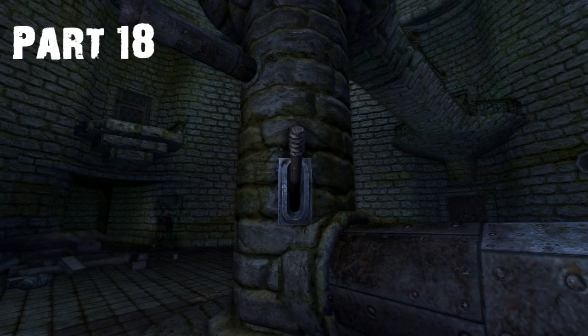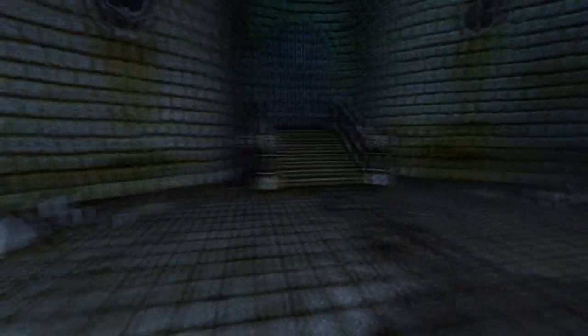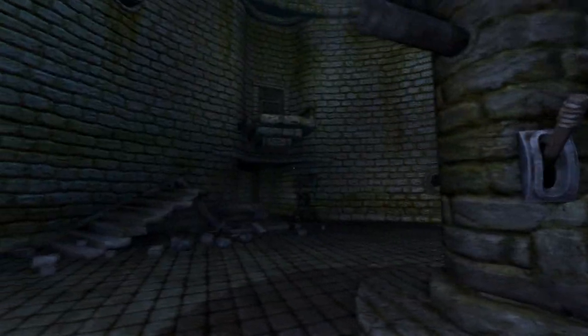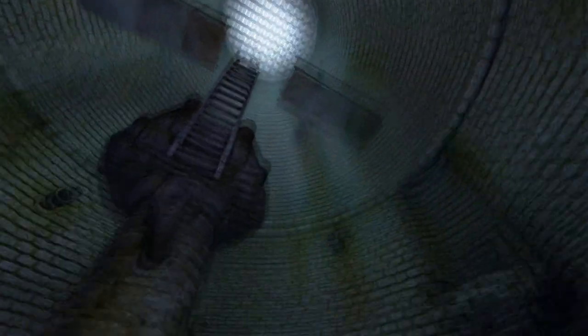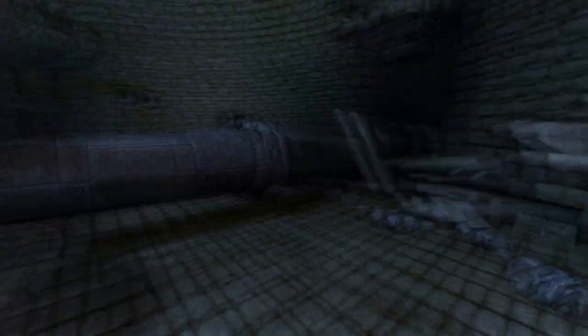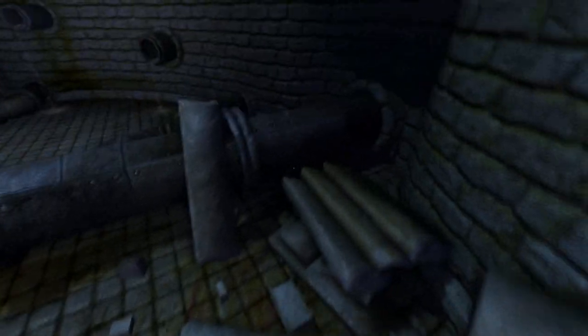Hello guys, welcome to part 18 of Amnesia: The Dark Descent. As many of you who've watched the previous episode would know by now, I'm starting to freak the fuck out, and this game's starting to really freak me out.